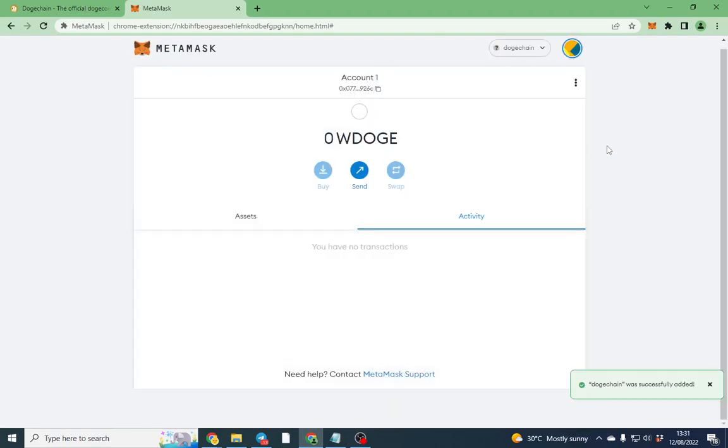That's pretty much it. All you need to do is bridge over, which I'm going to make a video on shortly, and then you'll be able to use and purchase Doge Chain tokens.